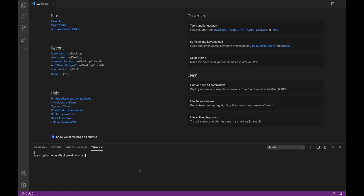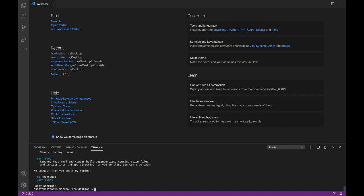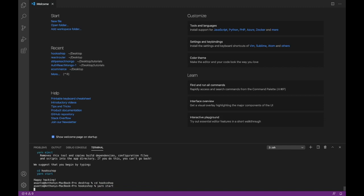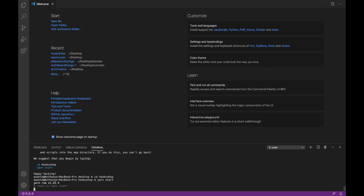Opening a new terminal, I'm going to put this on my desktop, so I'll cd to desktop. Then npx create-react-app, and after that I'm going to write Hookshop. Let's try out our installation to make sure it works — cd Hookshop, yarn start. And this should work for us.